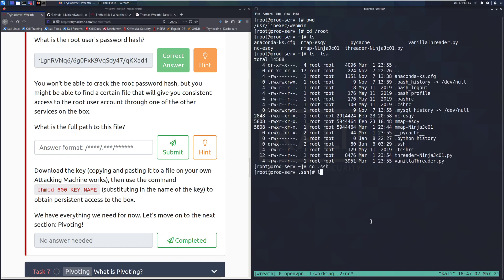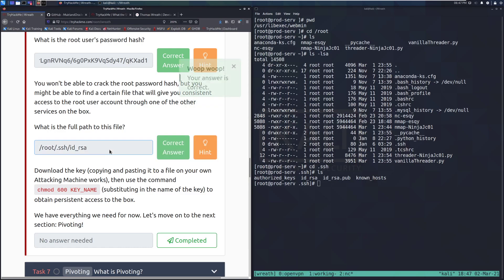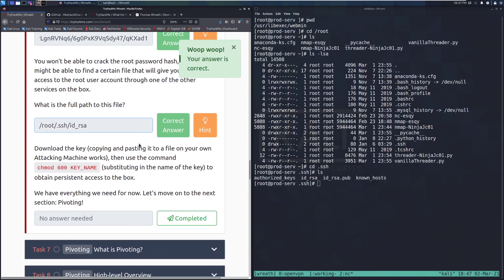And it looks like we have an ID underscore RSA file. That is our private key. So this one, the .pub, is our public key that we use and we want on this machine. And that's actually in the authorized keys here. This ID underscore RSA is something that we can use to log in as root remotely, repeatedly. So nice and easy. So we can go ahead and steal that. What is the full path to this file? That's going to be root dot SSH and then ID underscore RSA. There we go.